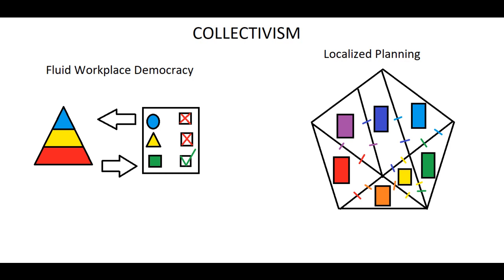Fluid workplace democracy and localized planning. So let's start off by taking a look at fluid workplace democracy.